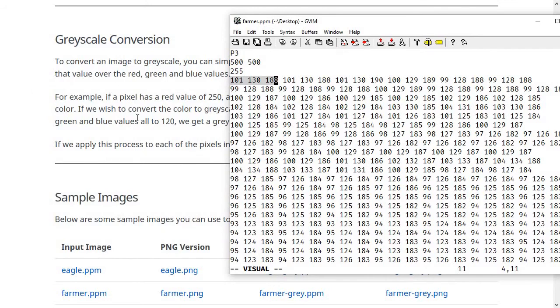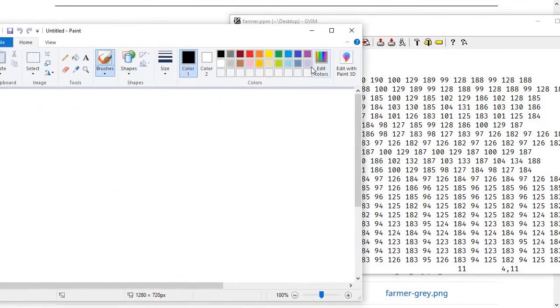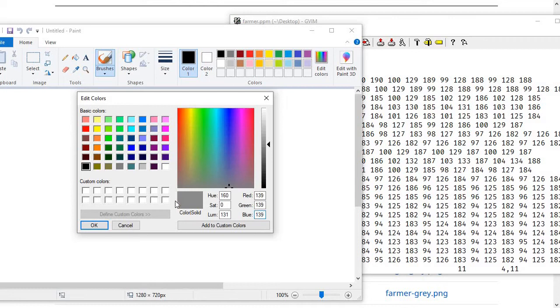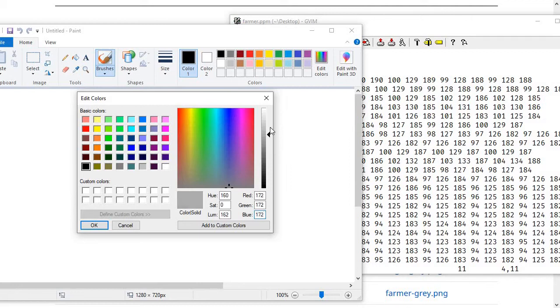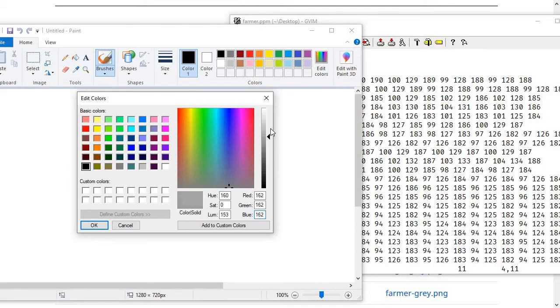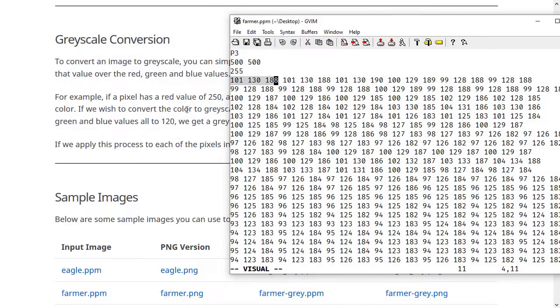Now let's load that into the paint program and see what it looks like. So we're going to take that average, the 139, and we're going to use it for all three components, the red, the green, and the blue. And what we get as a result is a gray color that is roughly the same brightness as the original blue color that we had. If you notice, all colors from black to white in this system have the same values for red, green, and blue. Just the higher the value is, the more bright the color is. So if you set red, green, and blue to the same thing, it's going to be somewhere on this grayscale spectrum.